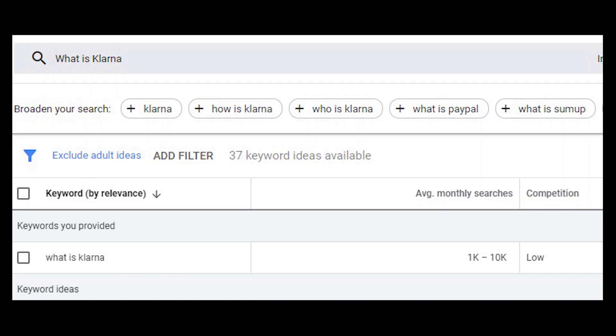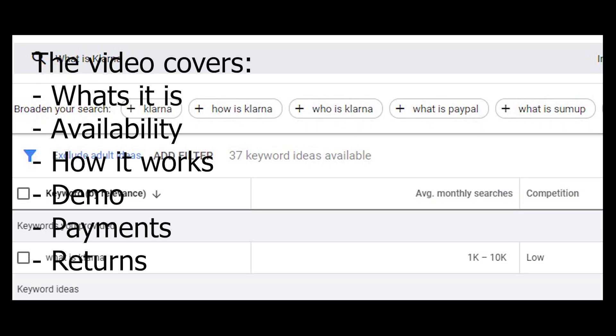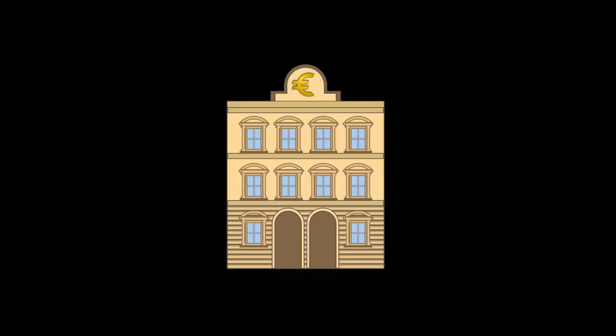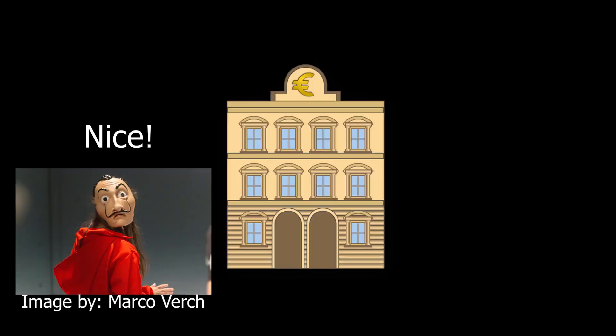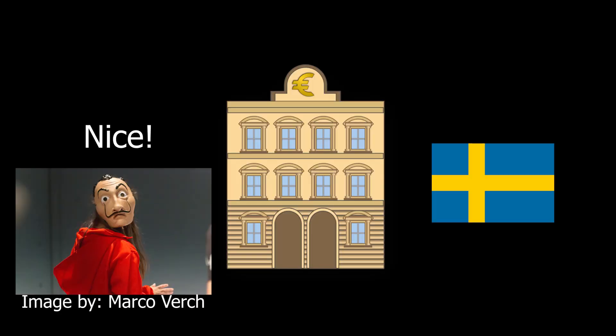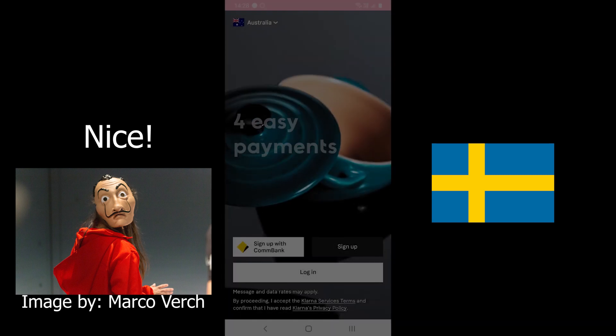What is Klarna? Like you, thousands of people type this question on Google. Klarna itself is a bank in Sweden, but a part of Klarna is a feature buy now pay later.